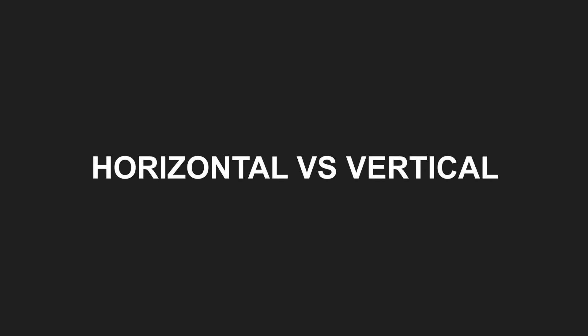Horizontal slicing means we build the feature like a house, layer by layer. This approach is often easier, but we only get user feedback once the final layer, usually the UI, is in place.